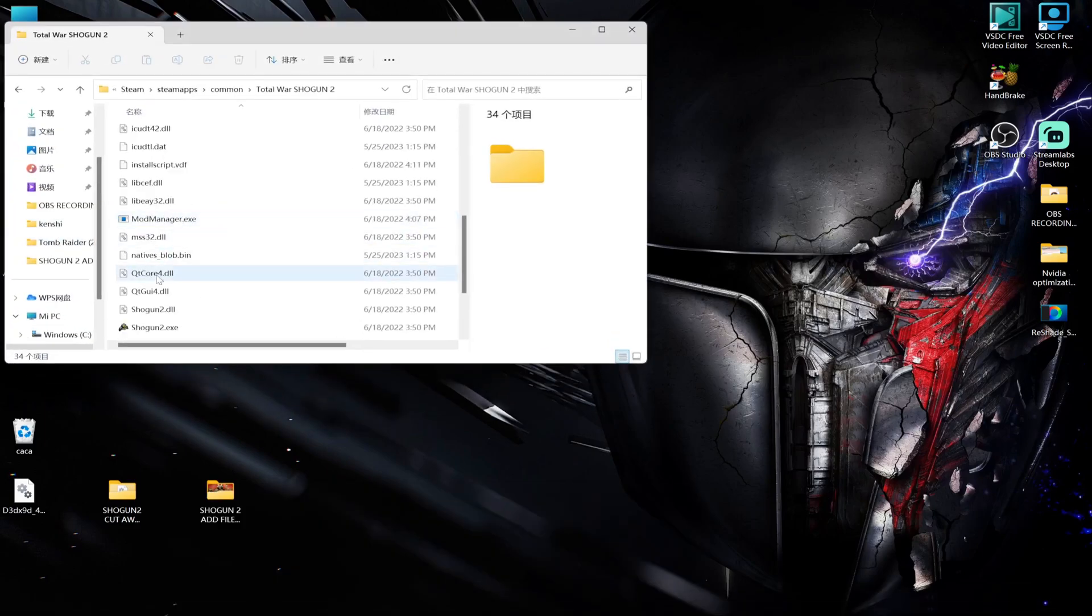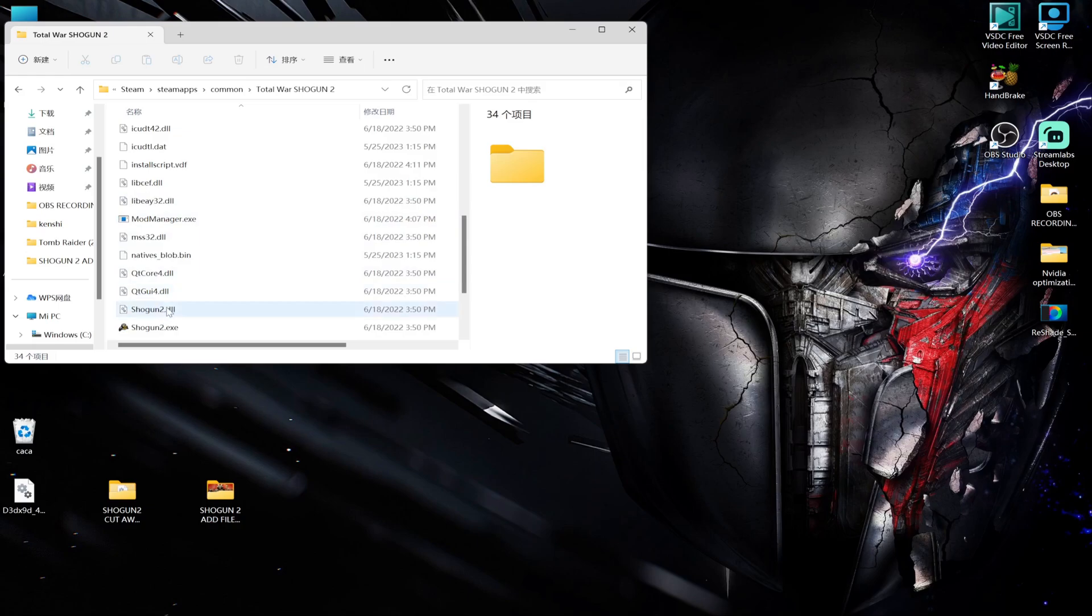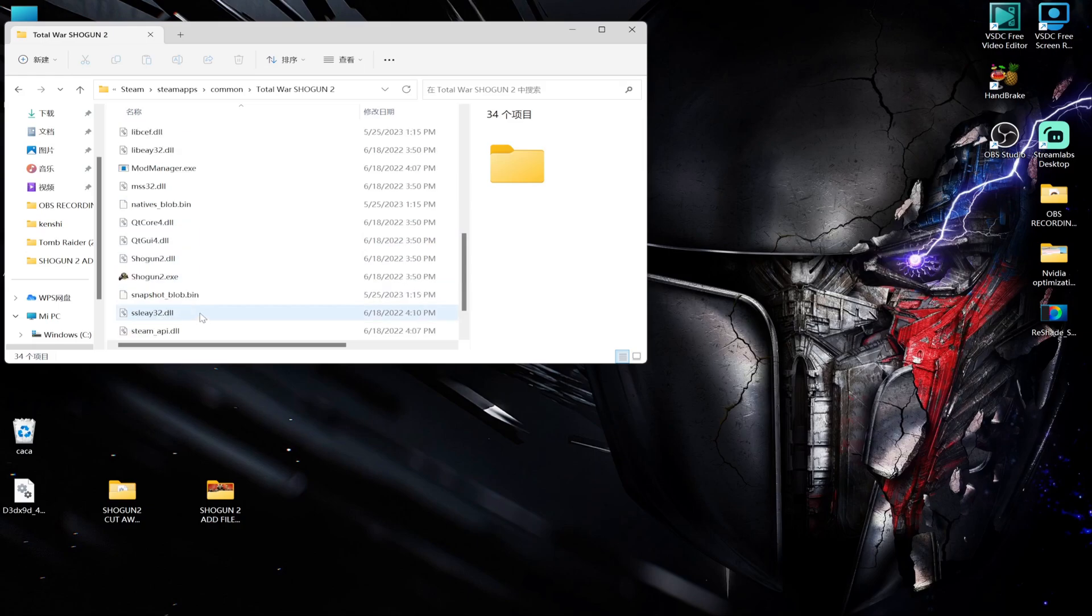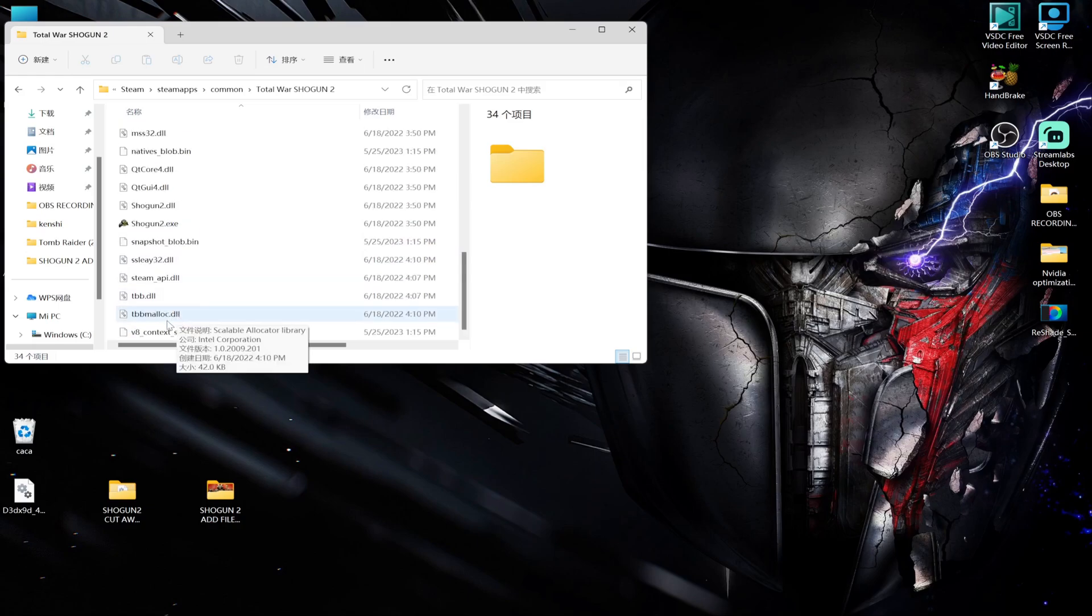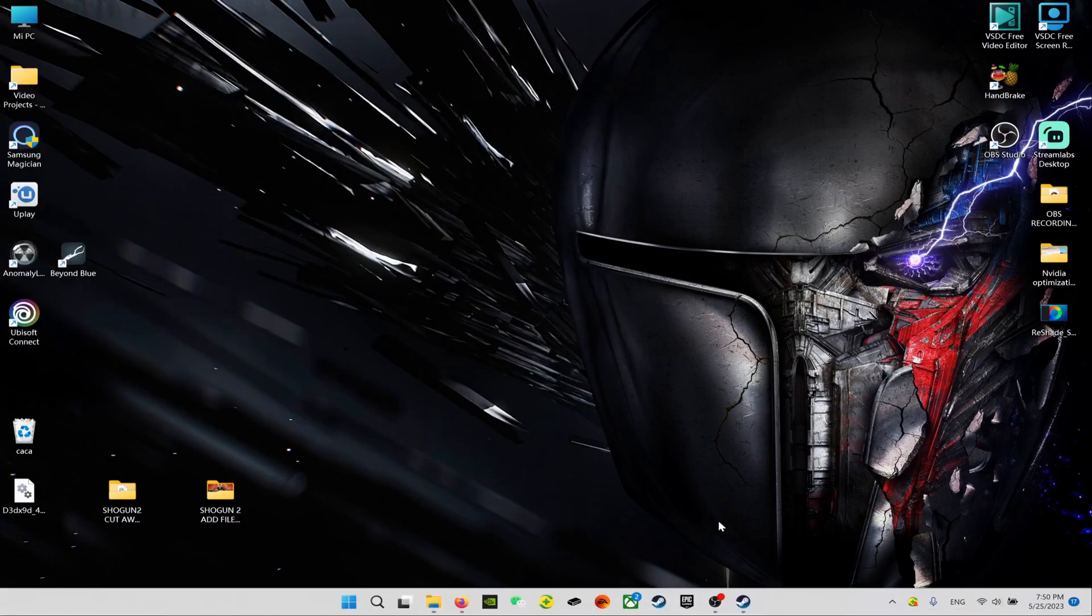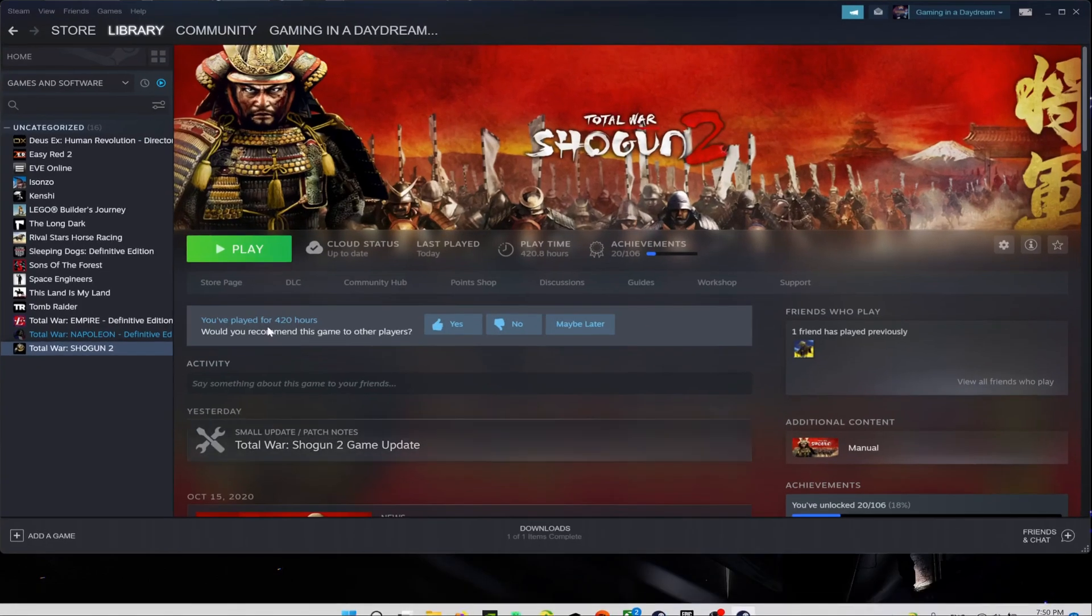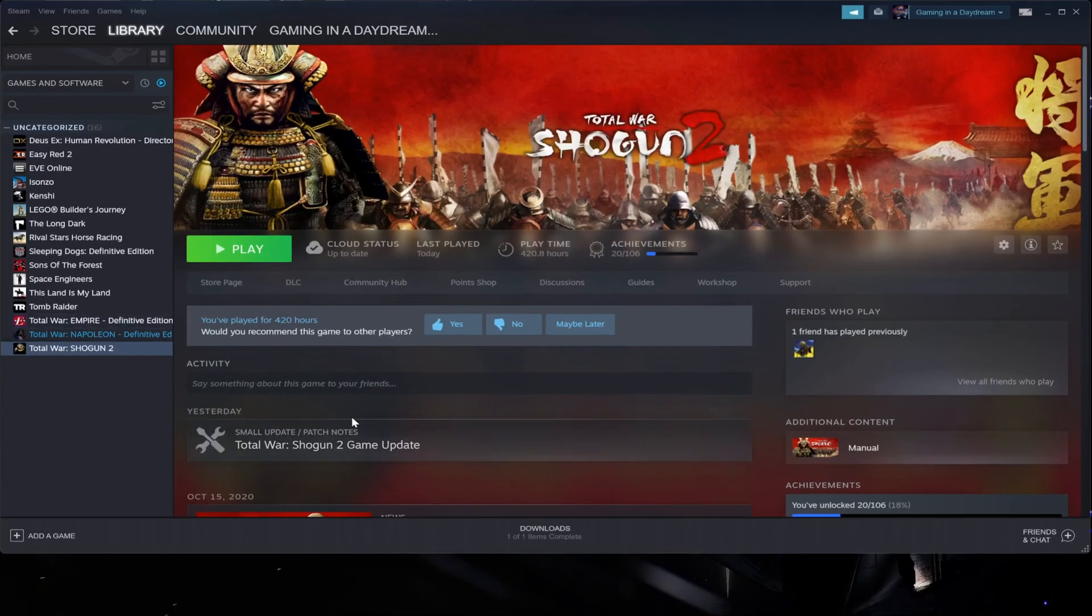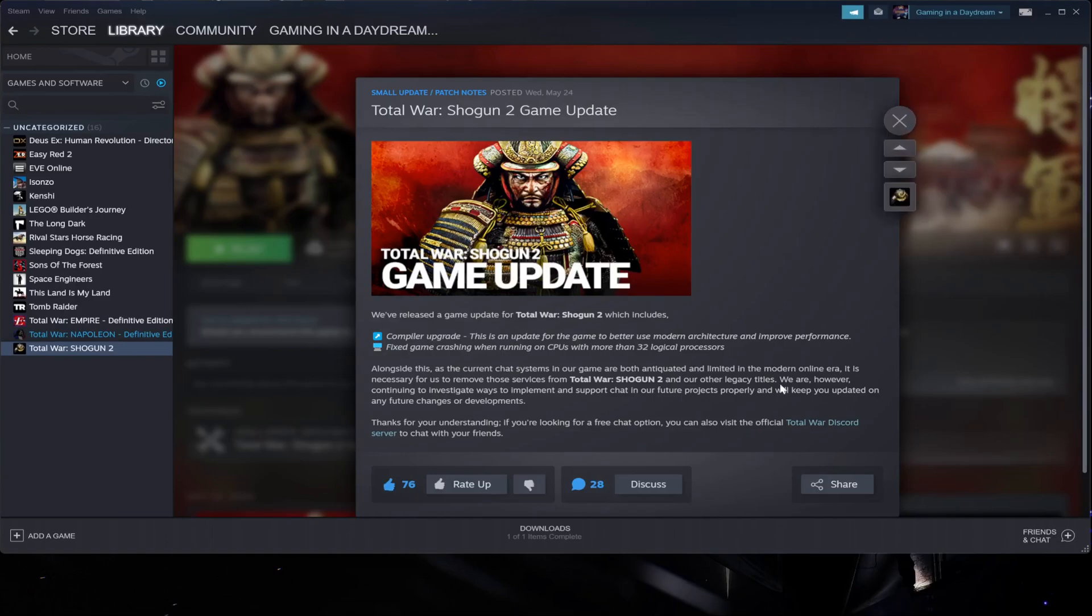So here we have them - the mod manager, the QtCore, the Shogun2 DLL, the executable, and the Steam API.